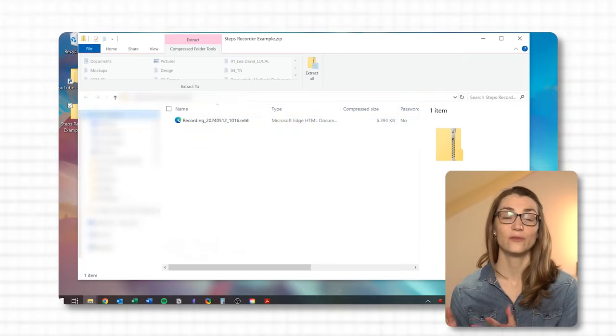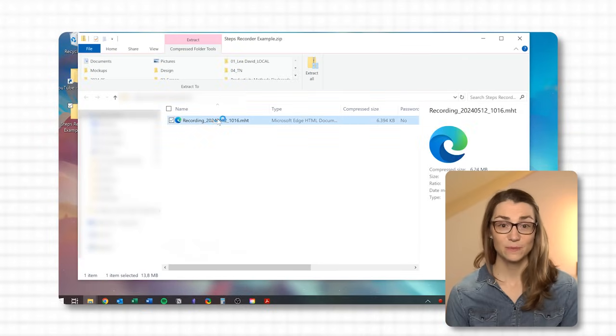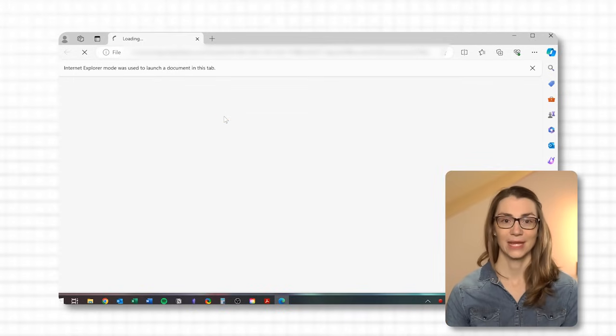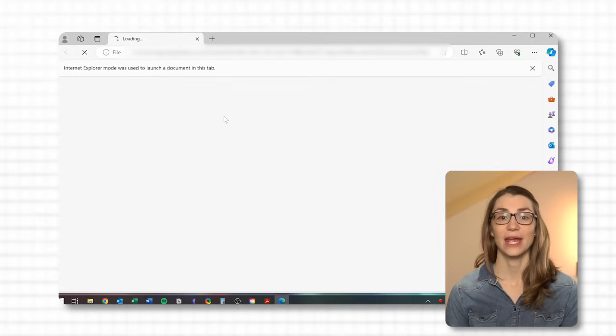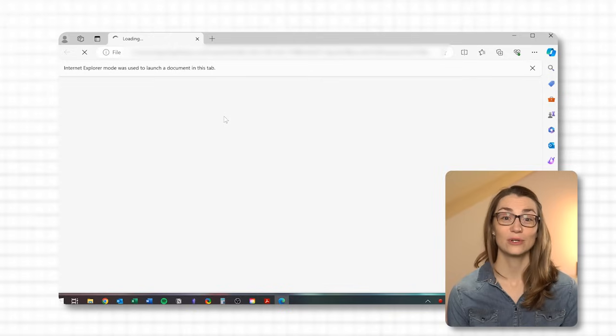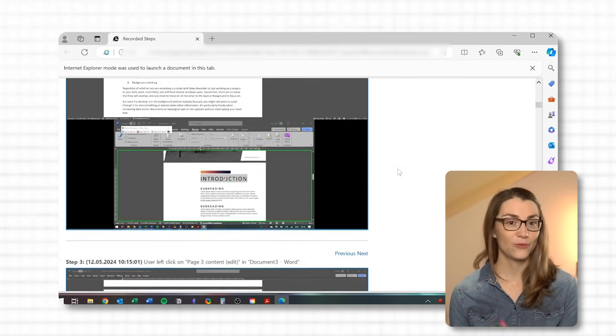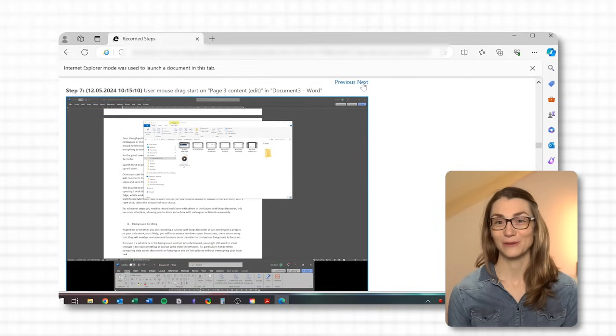The document will open in your browser of choice. However, if you open it with Google Chrome, the screenshots may not show up. Alternatively, you can use Microsoft Edge, which works perfectly well. If you have Google Chrome set as your default browser but want to use Edge to open the zip file, you need to extract it first and then right-click to select the browser of your choice. Whatever steps you need to record and share, Steps Recorder makes this effortless, allowing you to share know-how with colleagues or friends seamlessly.